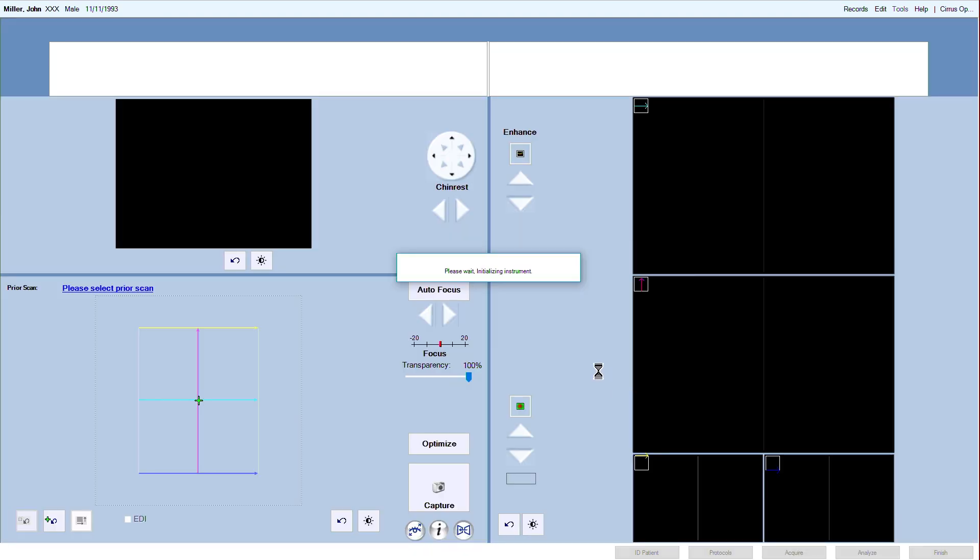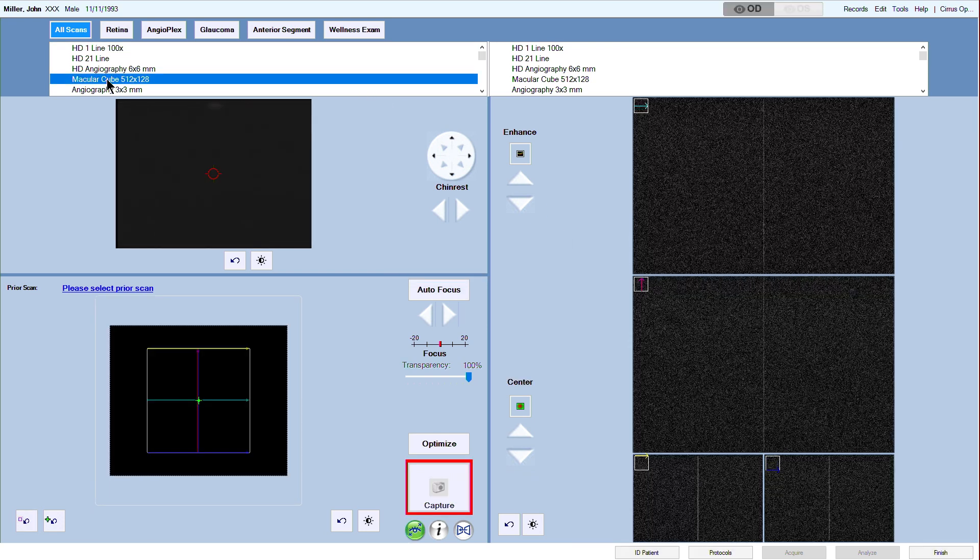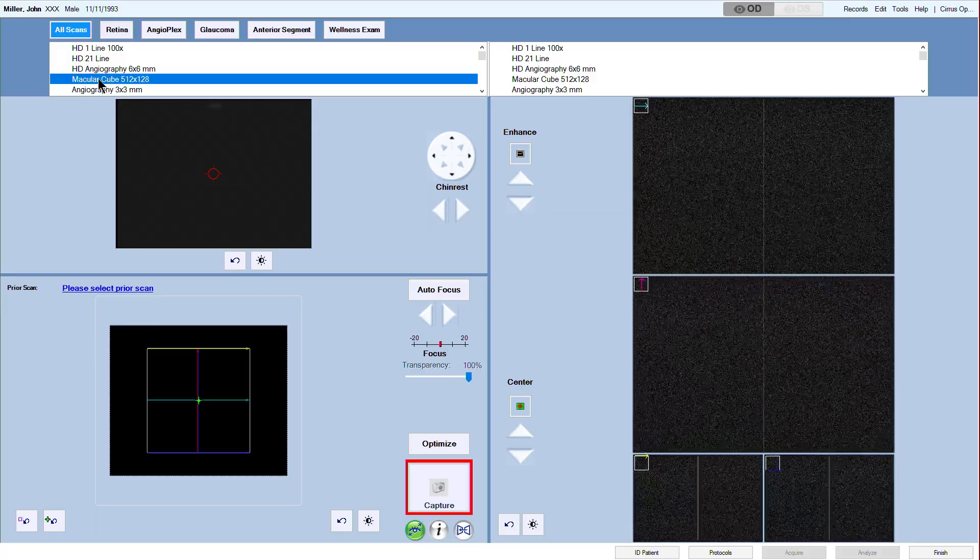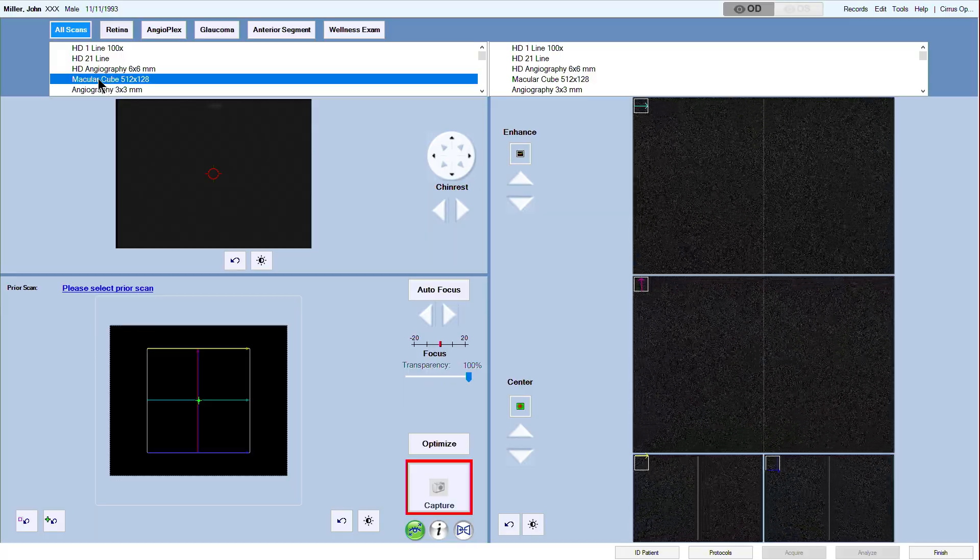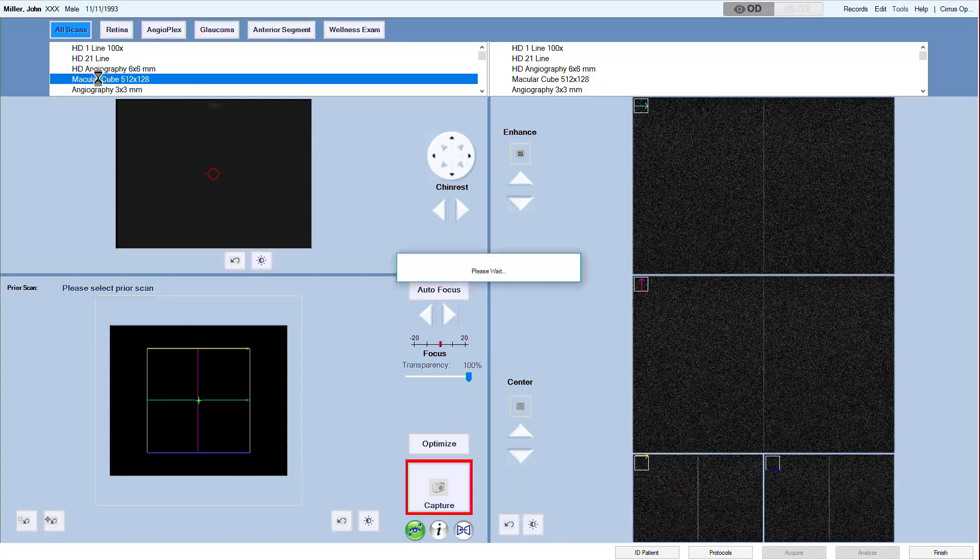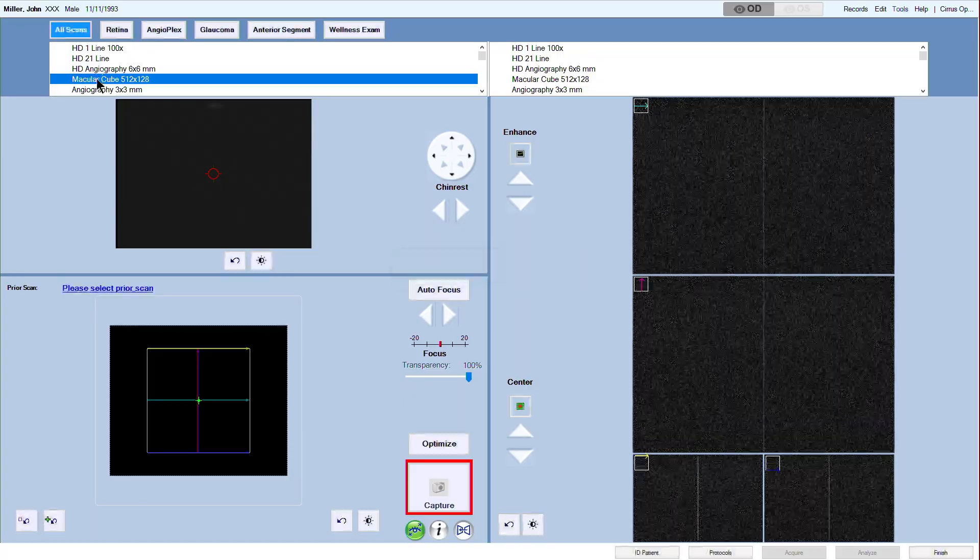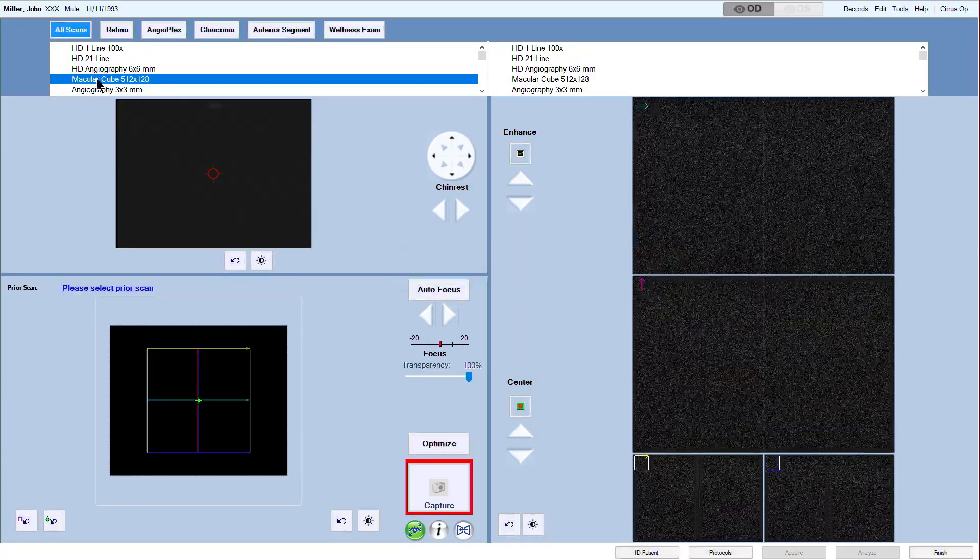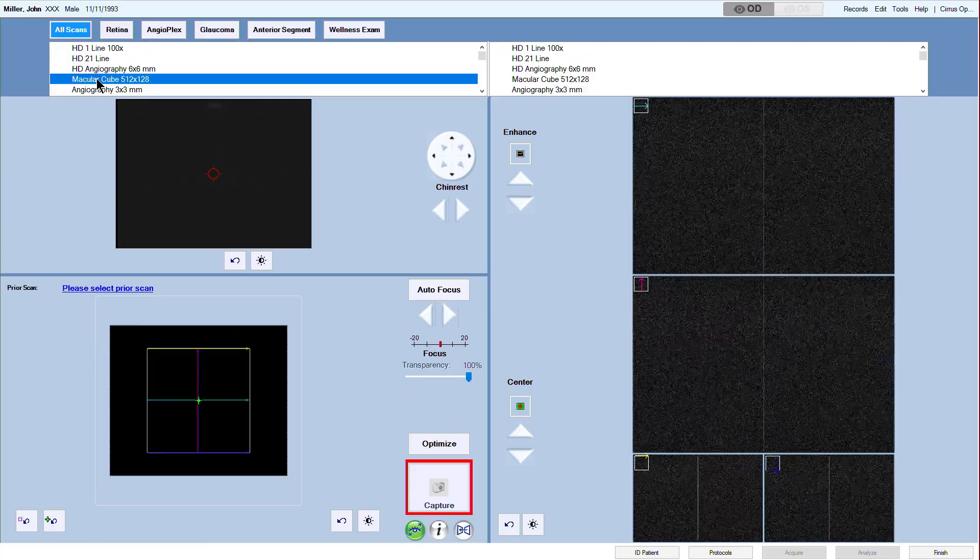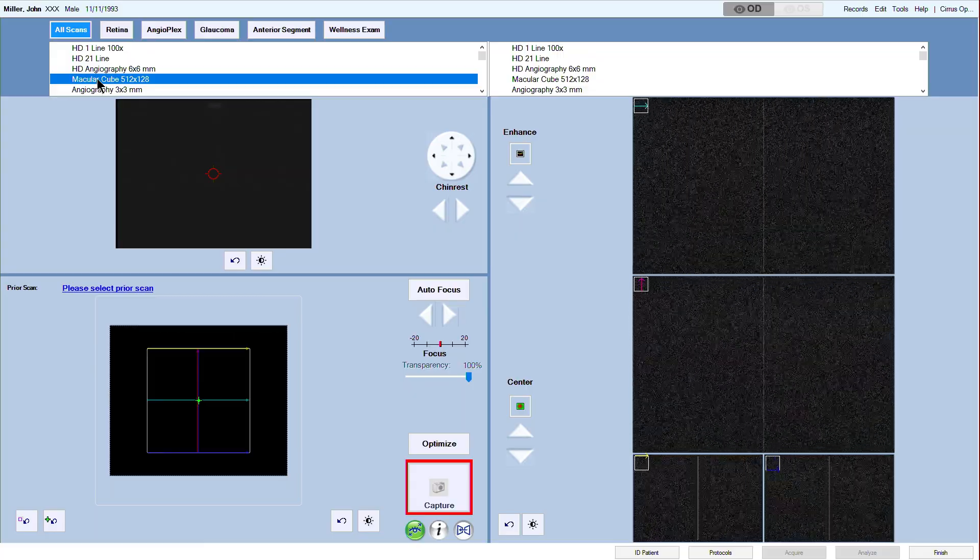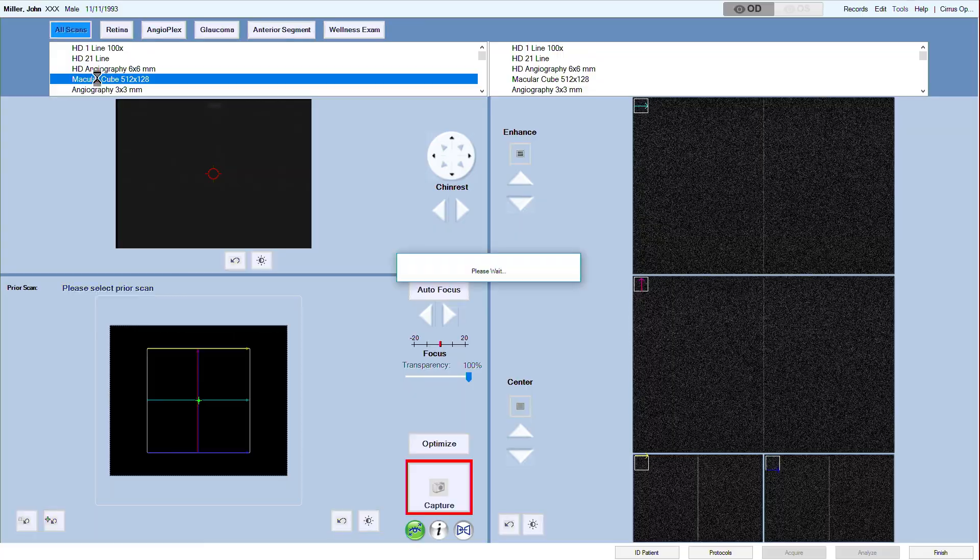The following example will firstly show a macular cube scan 512x128 followed by an HD raster scan for the right eye. Under the appropriate eye, OD, select Macular Cube 512x128. Once the scan has been selected, the automated chin rest will go to the default position for the selected scan type and eye.